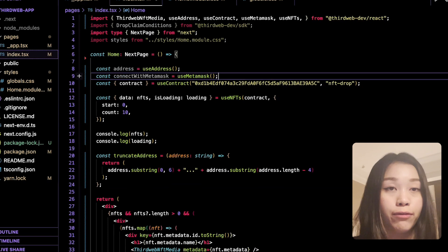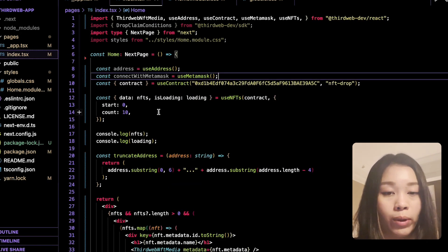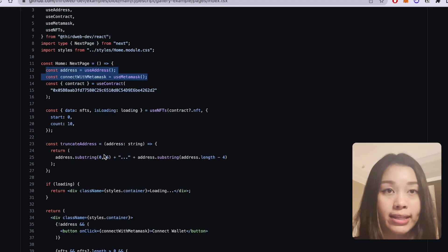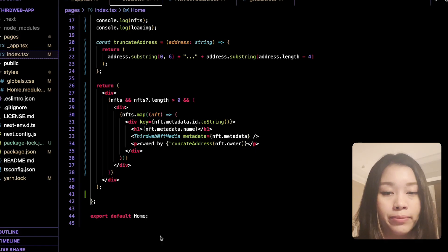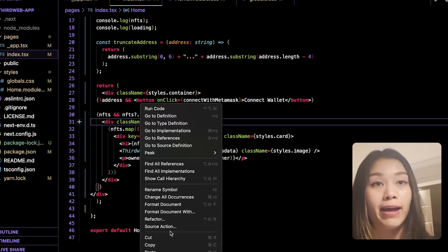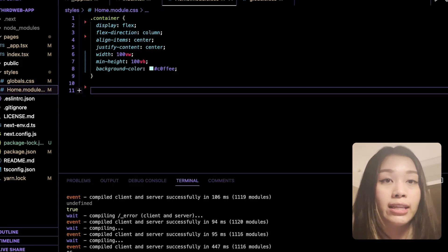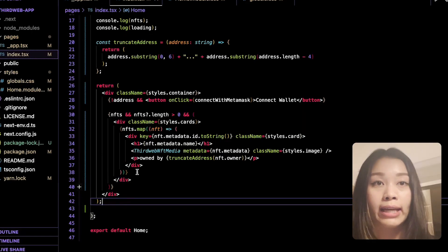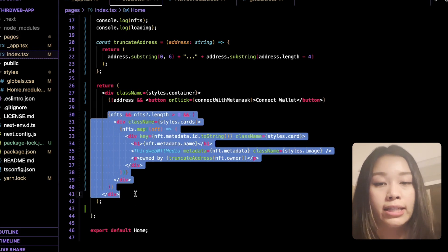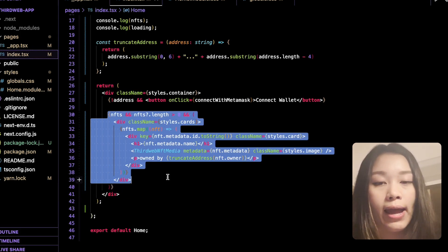Let's go back to our code editor and use CSS modules to style the images. We should already have a folder called styles. Inside, we want to delete everything originally in the globals.css file and replace it with our new code — we're changing the padding, margin, and font family of the website. Then let's head over to home.module.css and replace its contents as well. We're essentially changing the styling of each card that contains the NFT image. That's the basic styling for the cards, container, and image of our NFT gallery.